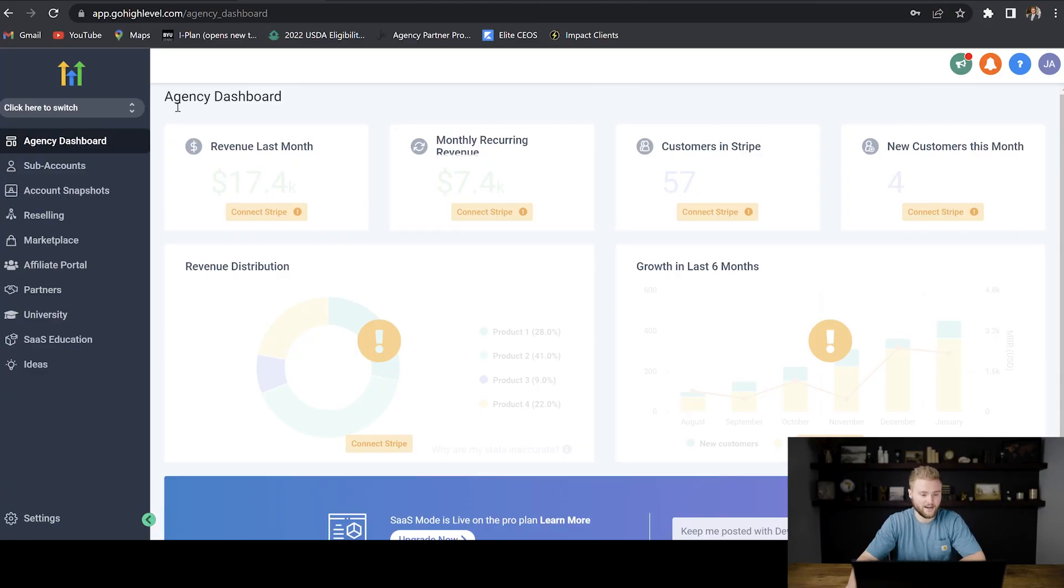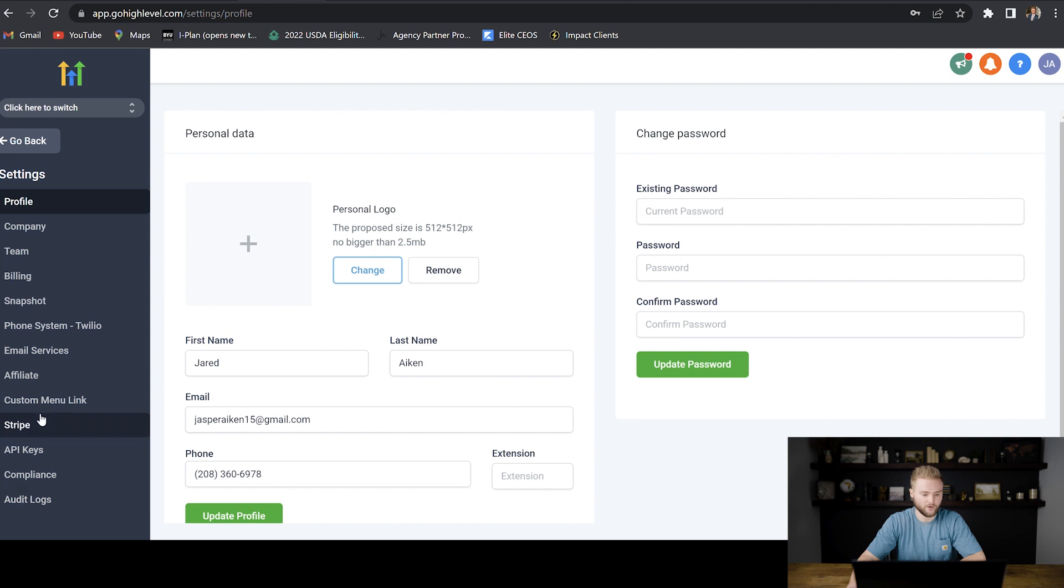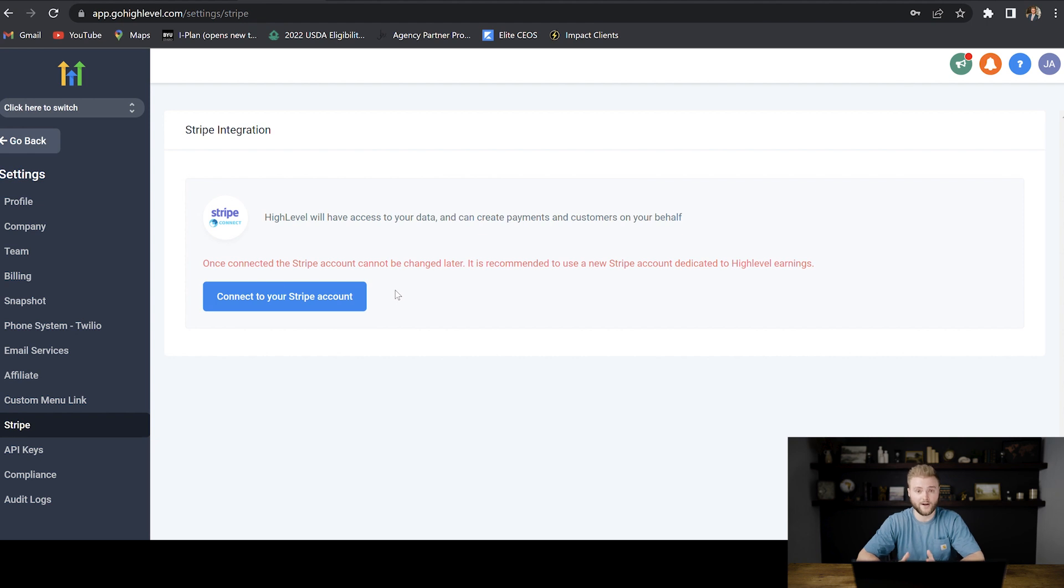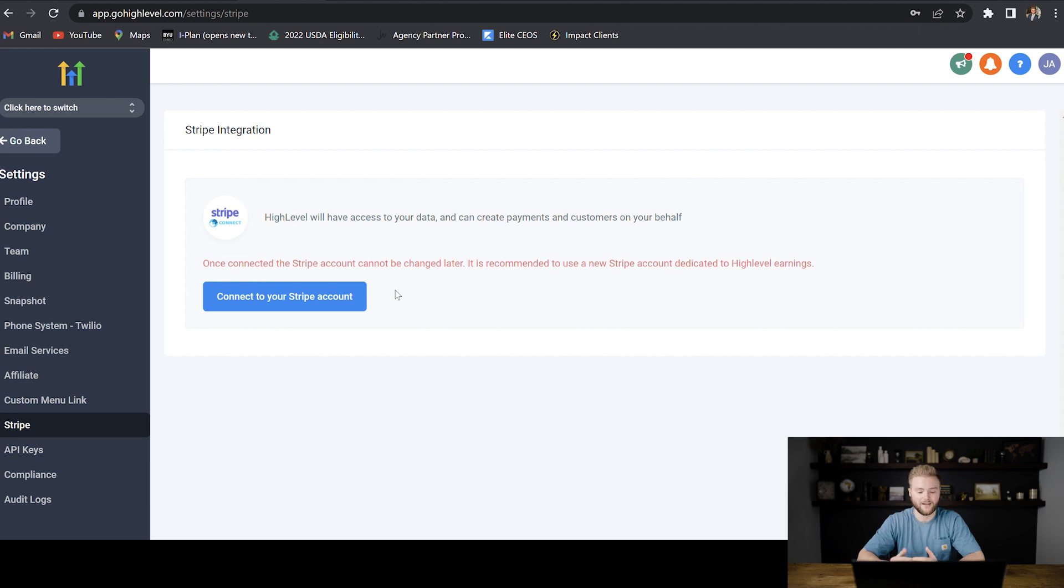So we're going to start on our agency account here. We're going to go to our agency settings, and then we're going to click Stripe. A little bit about Stripe. Stripe is one of the top payment processing companies in the world right now. It doesn't cost anything to create an account with them, but they do take a small portion of every transaction that you're paid out on.